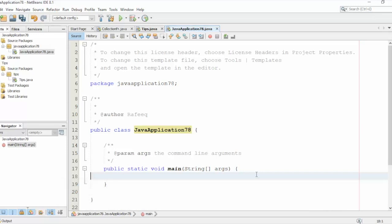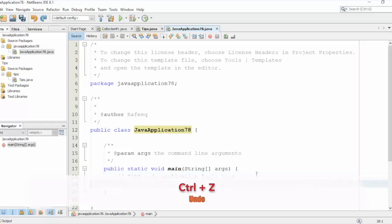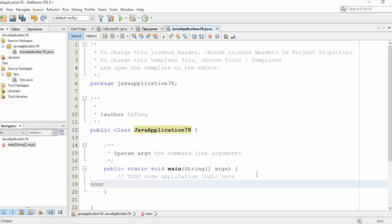Okay, so Ctrl+Z will bring it back. Now let's say I want to print some statements here.